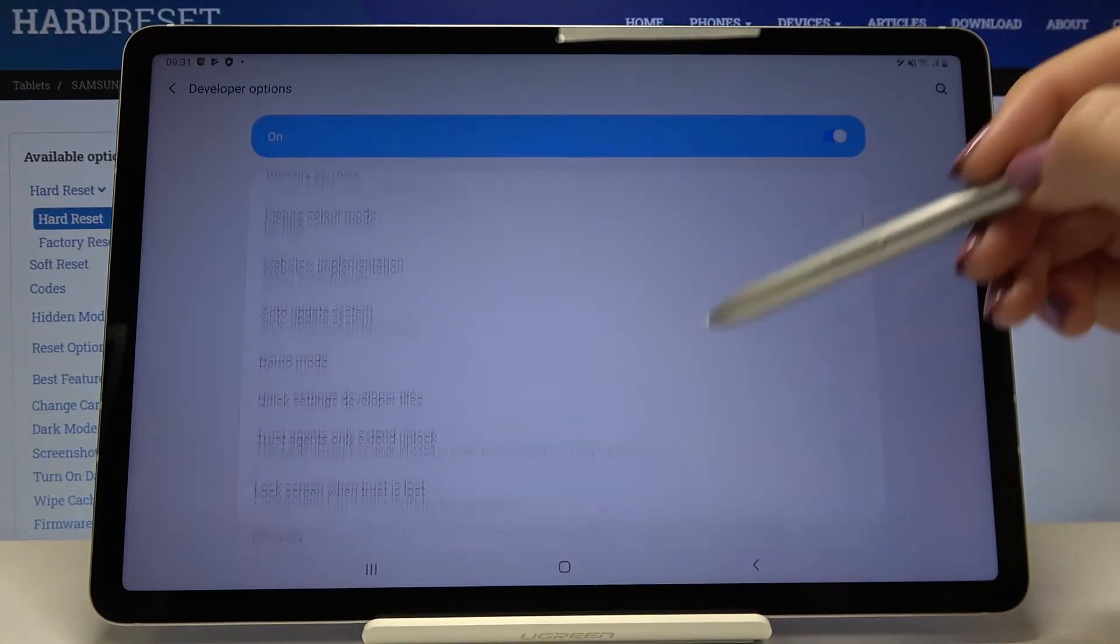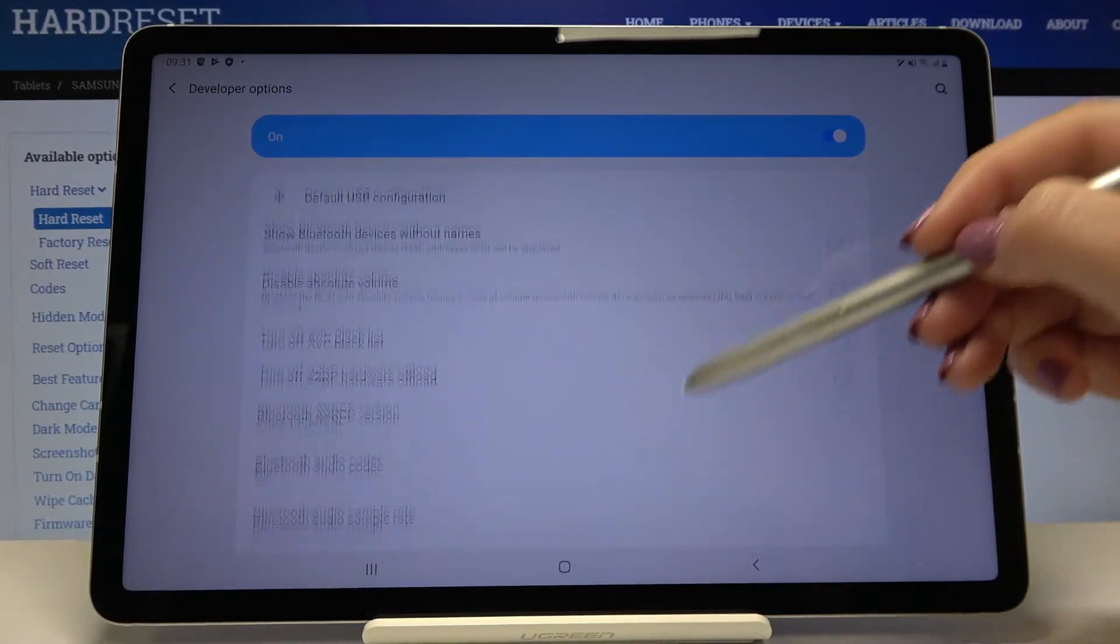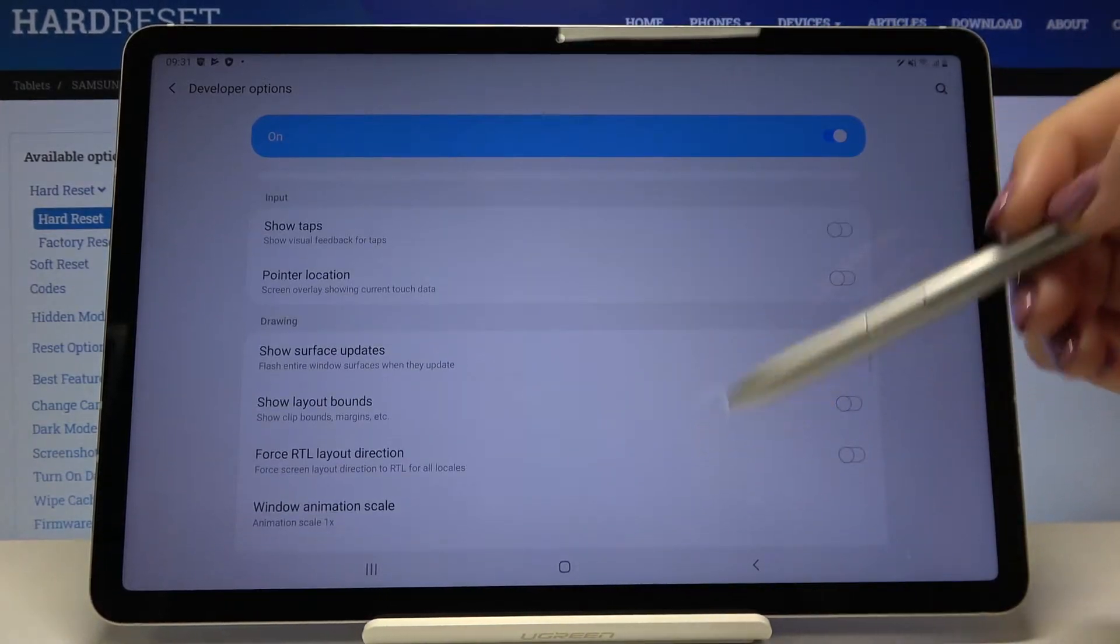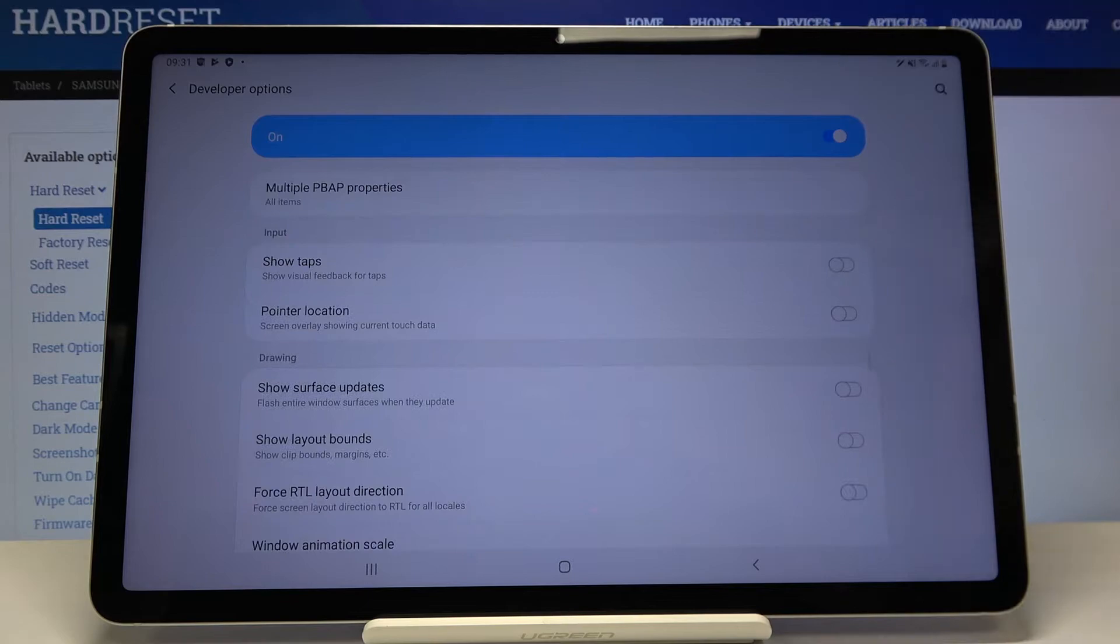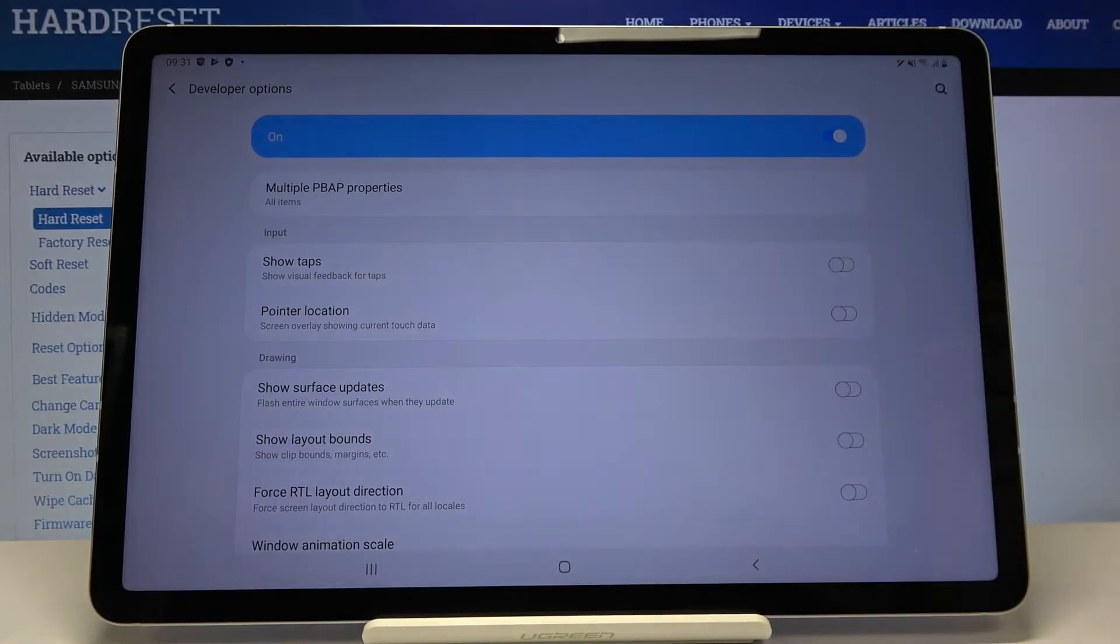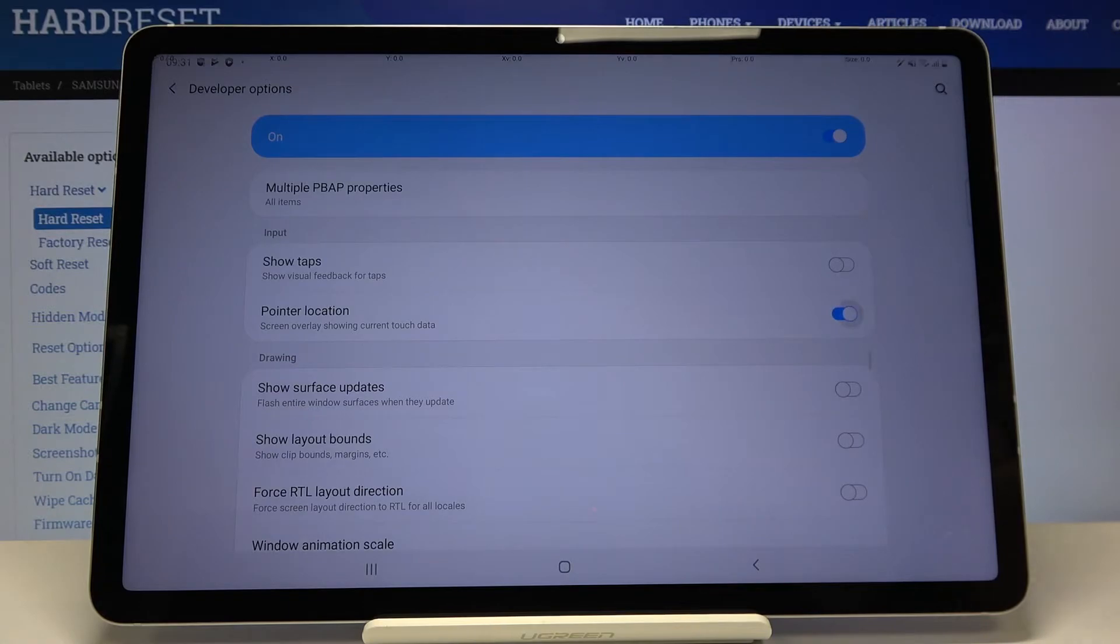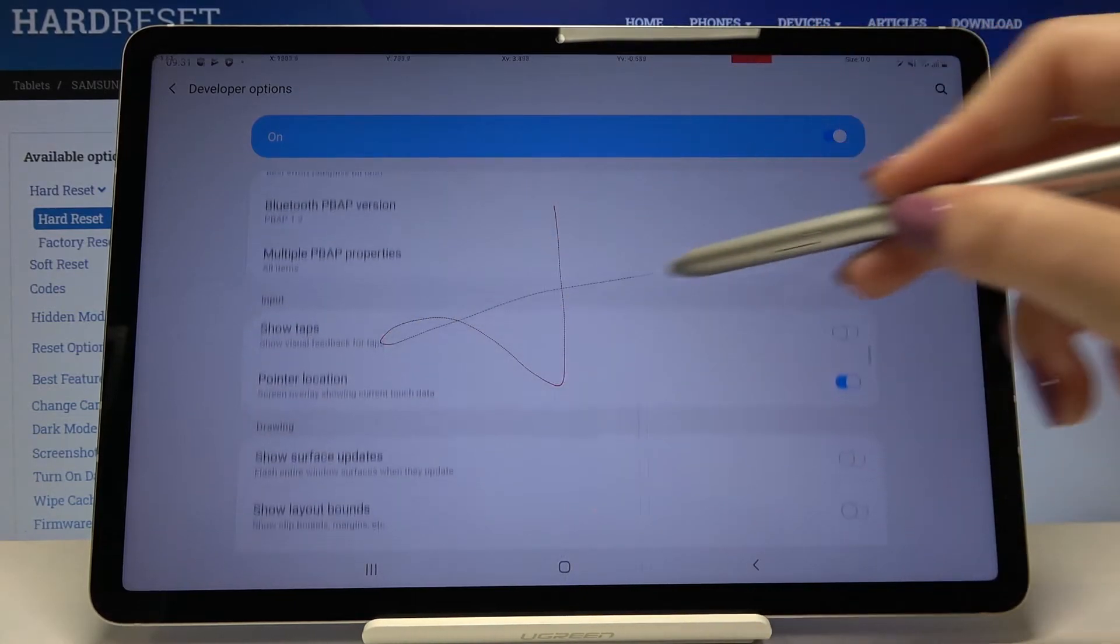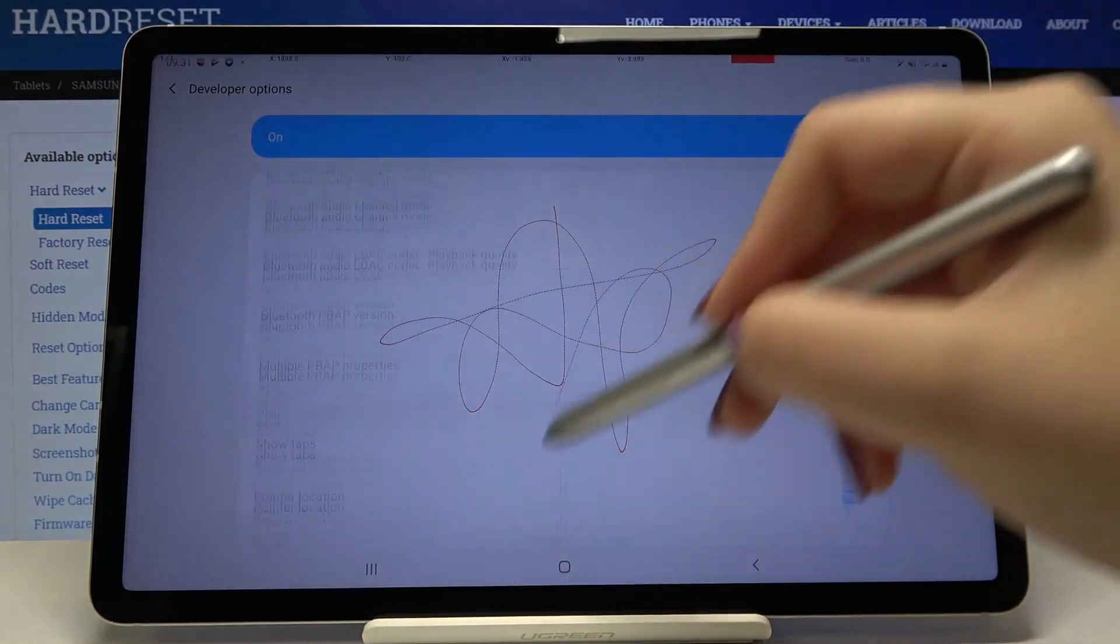And as you can see here we've got a lot of advanced options which we can customize. For example we can show the visual feedback for our tabs or simply enable pointer location. Let's tap on the switcher in order to activate the feature and as you can see it is immediately applied.